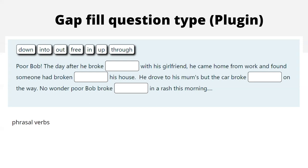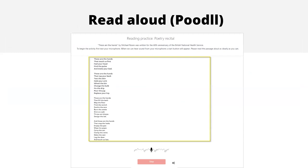Remember poor Bob, whose house was broken into and his car broke down as well — we'll return to him a little bit later on, as we try to build our level of reading from words to paragraphs.